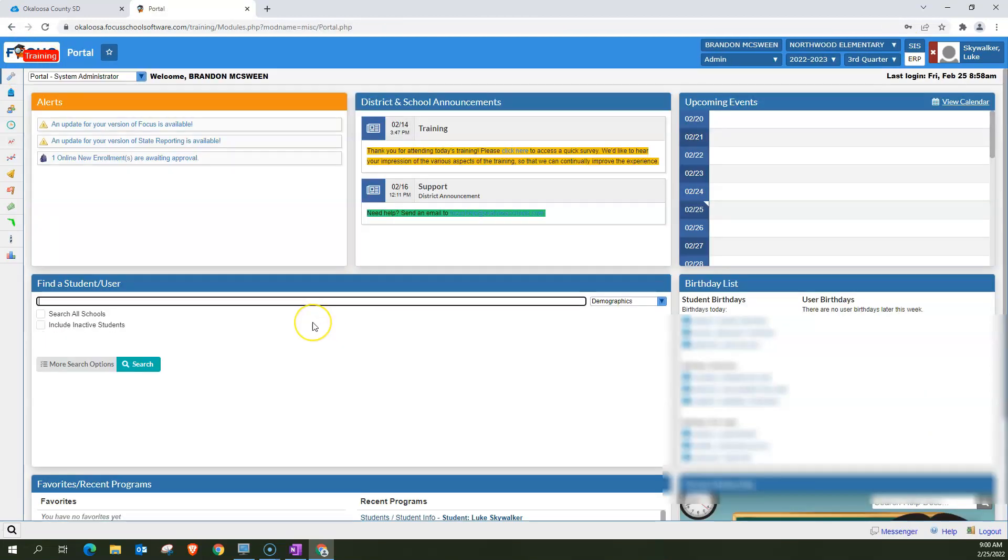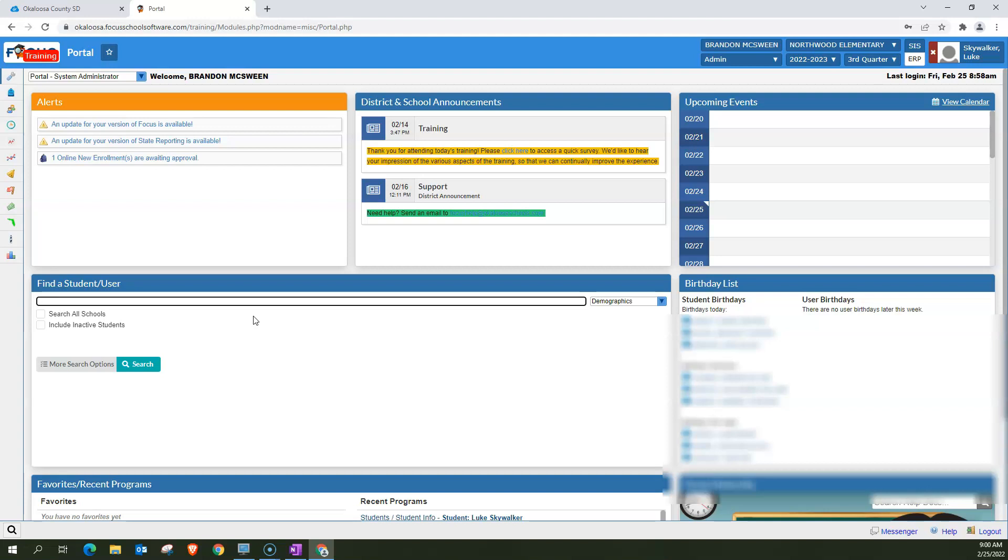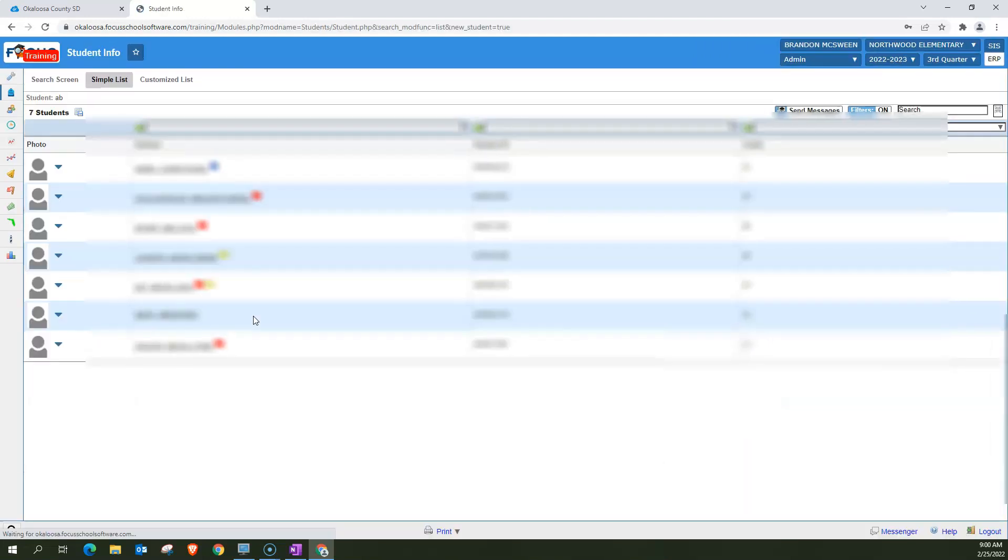You can also search with partial names. For example, let's say you want to search for every student whose first or last name begins with the letters AB. You click AB and hit enter. And it's going to bring up all the students in your school whose first or last name starts with the letters AB.